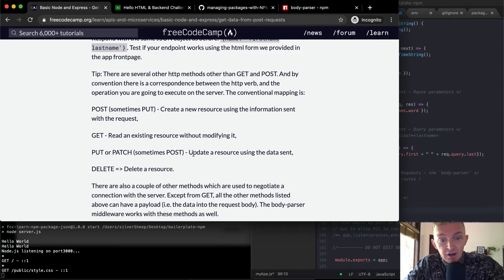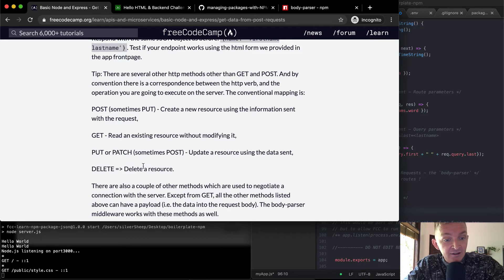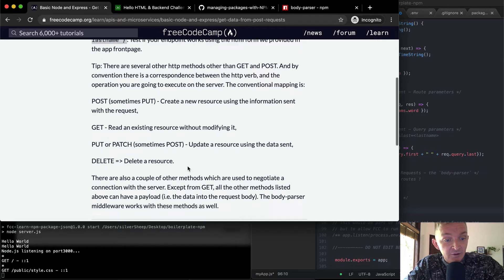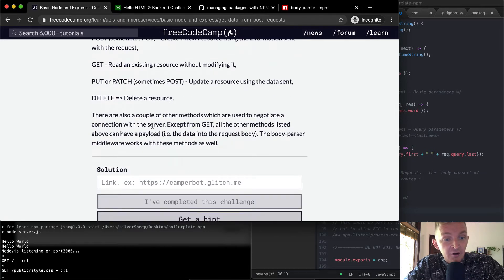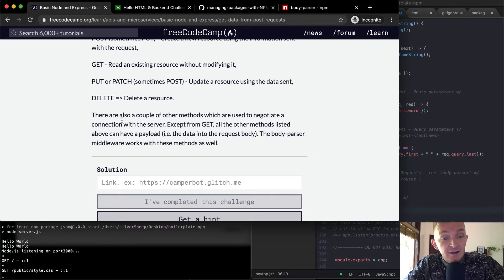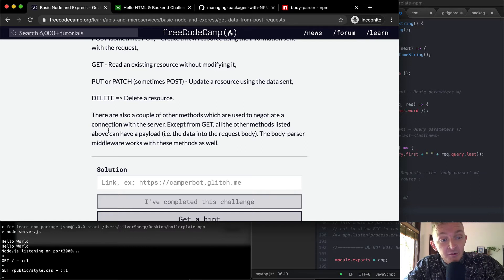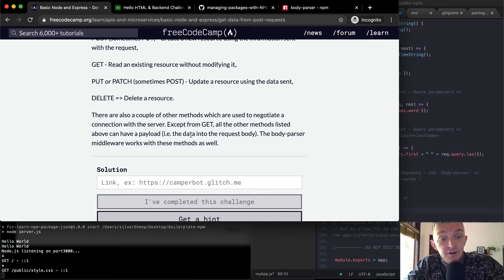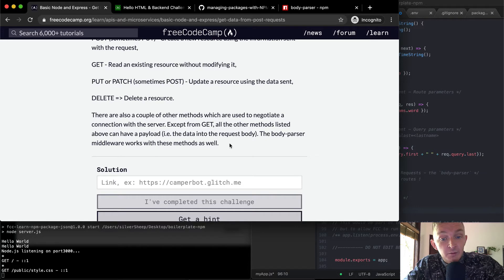and delete, which deletes a resource. There are also a couple of other methods which are used to negotiate a connection with the server, except from GET. All the other methods listed above have a payload. The data in the request body, the body parser middleware works with these methods as well.